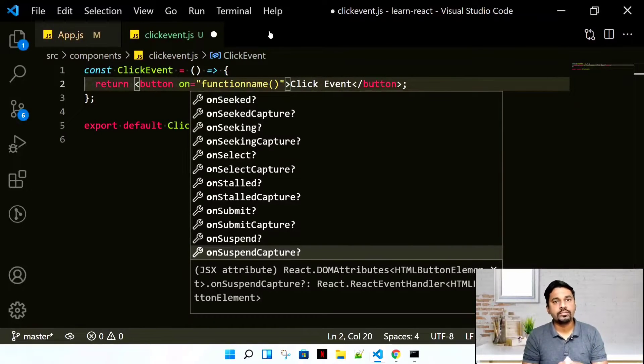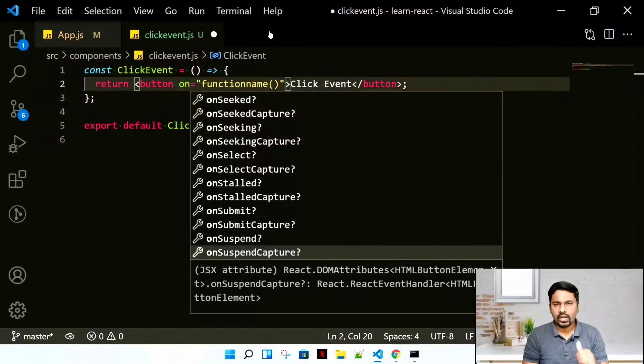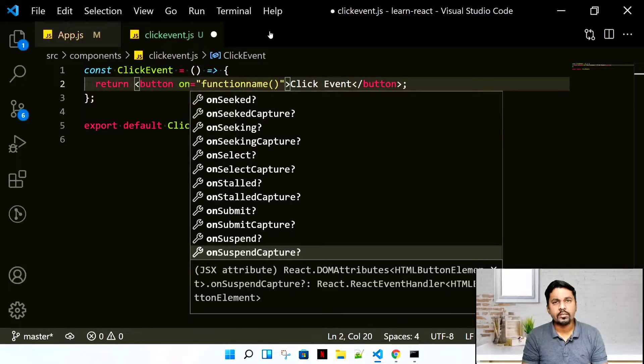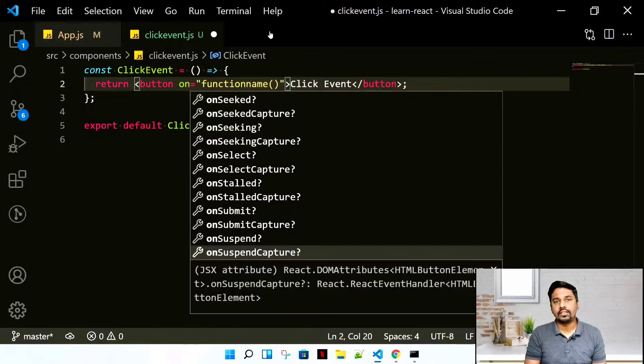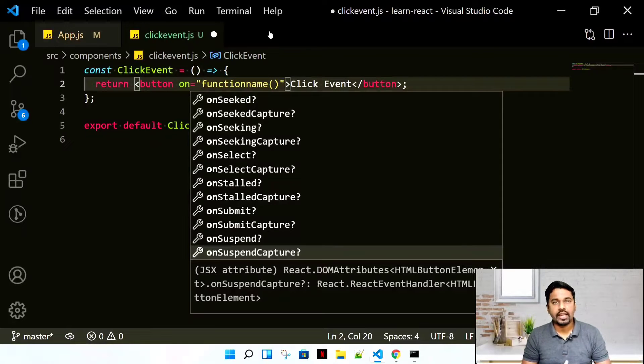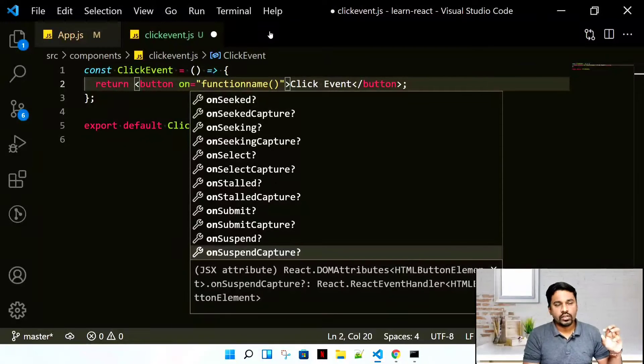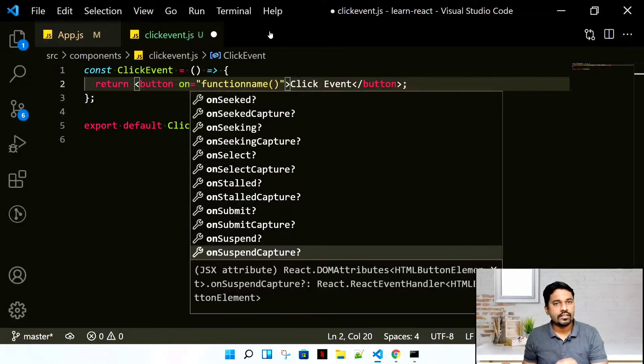All of these events are basically coming from DOM where React just modifies it and gives you the new one. Why does it do that? Because every browser has its own way of handling the events.